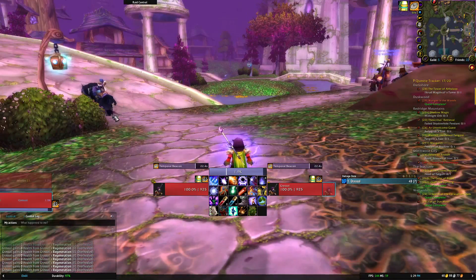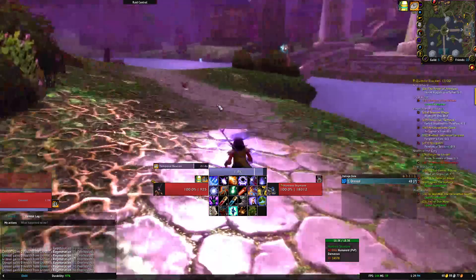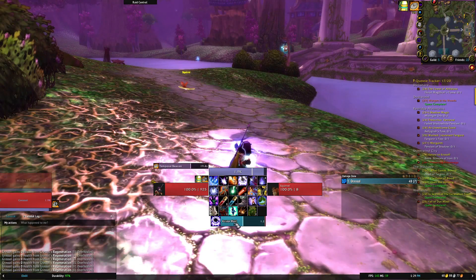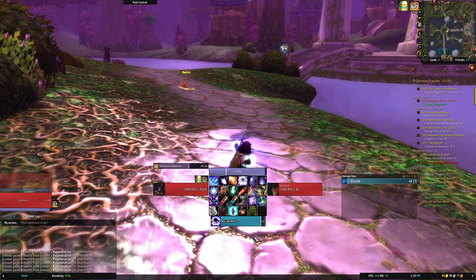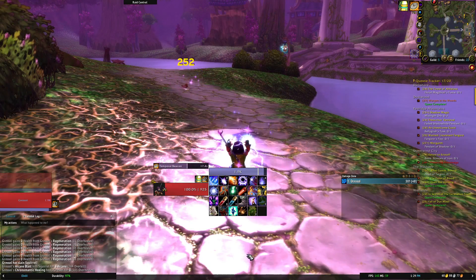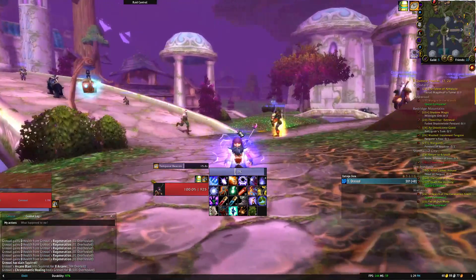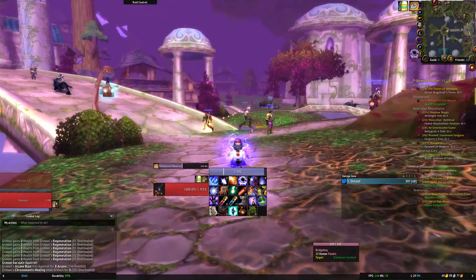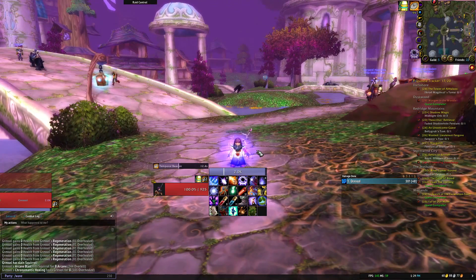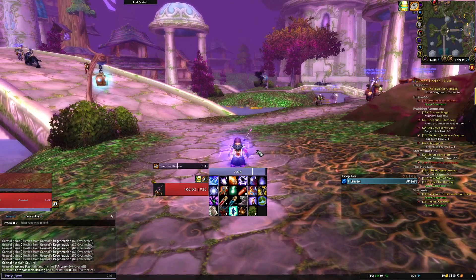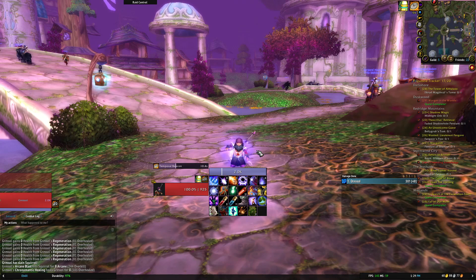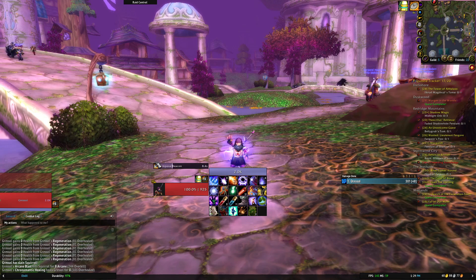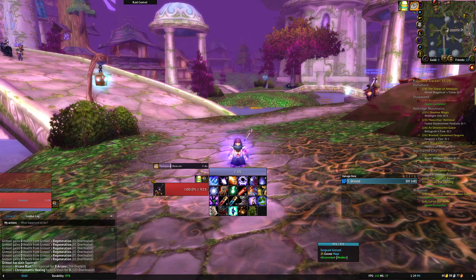That's how you get the temporal beacon added to your party or raid frames. Hope you guys are having a good time with Season of Discovery. I'm going to keep making these videos. My rogue just hit 25, did my first BFD run. I'm having a ton of fun. Hope you guys are too, and I will see you in the next one. Bye.